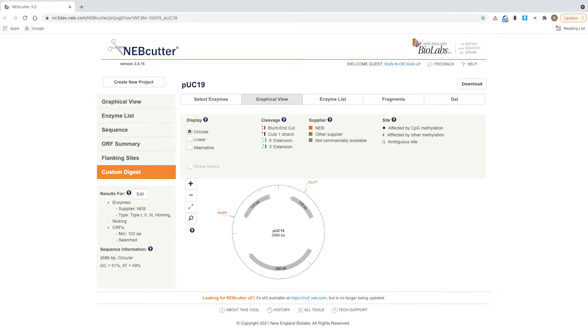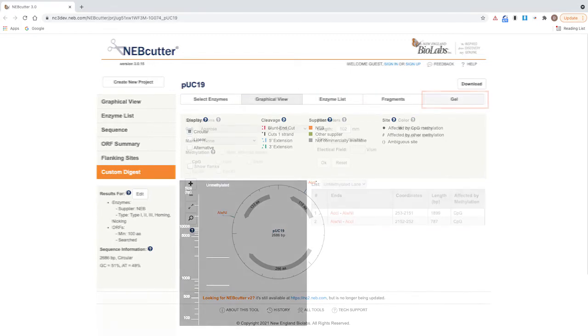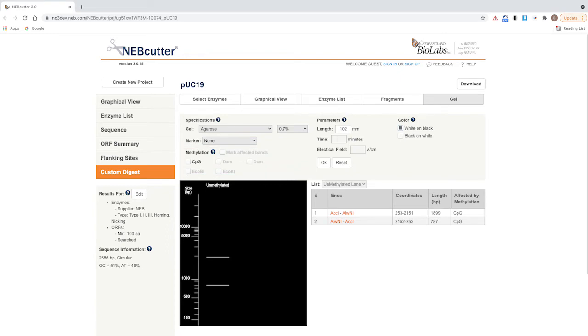The digestion information can be displayed as a graphical view, enzyme list, fragment list, or gel. Gel view will display digestion patterns for unmethylated and/or methylated DNA substrate.